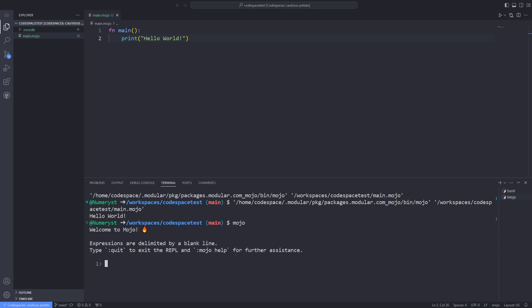Inside the REPL, you can type print hello world, but you don't have to put the print inside the main function in the REPL. To see the output of the print, you have to hit enter not once but twice.